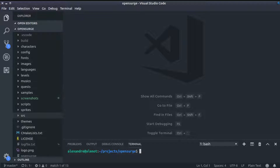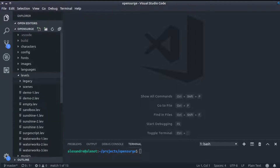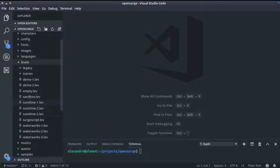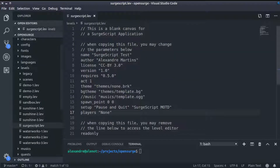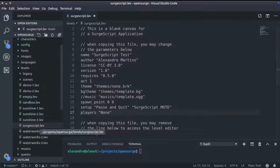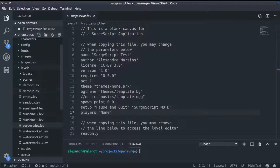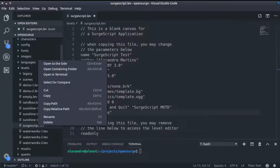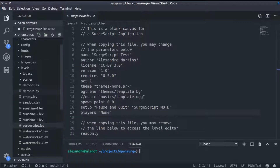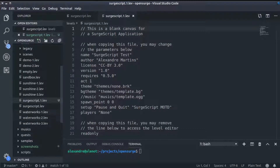Take a look at the Levels folder. It holds lots of files corresponding to the levels or scenes of the game. We will be creating a new level based on the file surgescript.lev. That is an empty application that you can build upon. I will copy the file surgescript.lev and paste it on the same folder, Levels. Now I'm going to rename it to mosquito.lev.